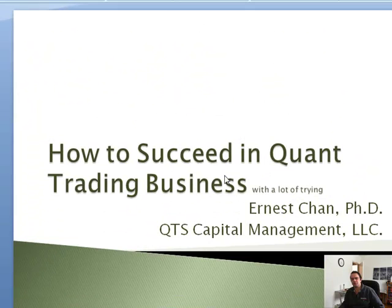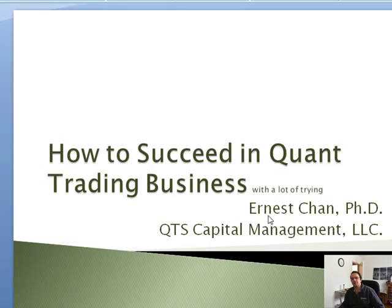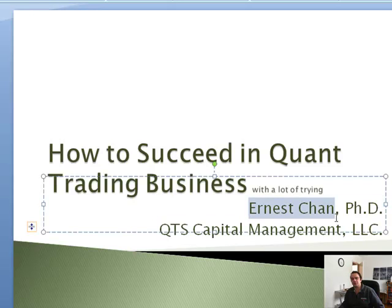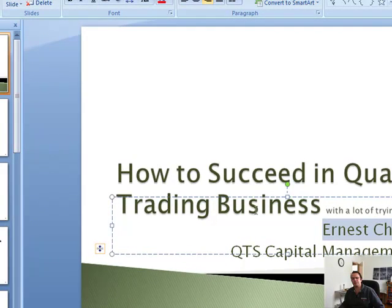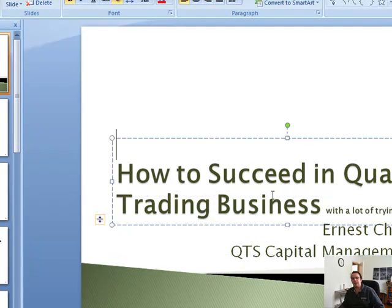I've got four reports I'm going to show you in a condensed little video here. First, we have Dr. Ernest Chan. He did a presentation on how to succeed in quant trading or starting your own quant trading business.